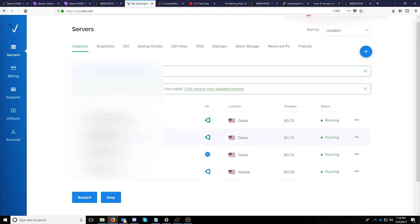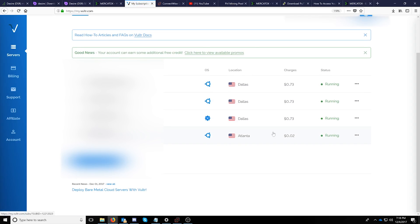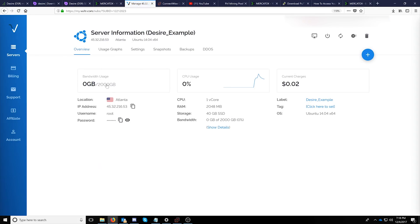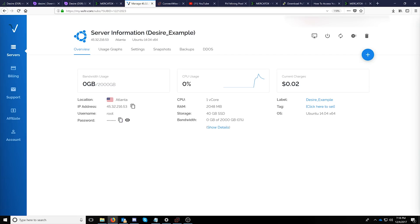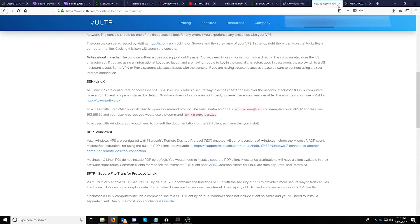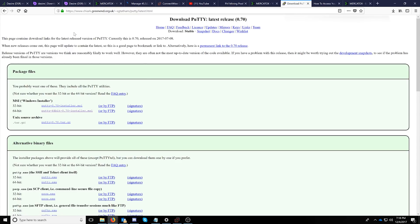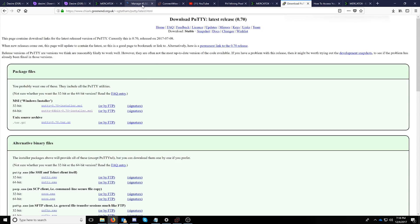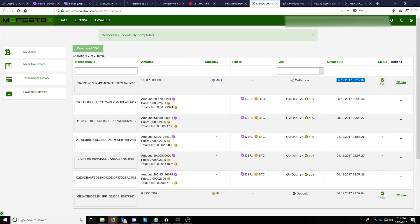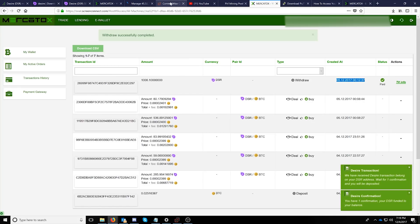I've already created an example here called desire example and if you click into you can get all the information such as IP address username and password. Please reset your password and create a whole new user once you're in. You'll need to pick up an application for Windows called PuTTY which I'll leave a link in the description for. Once you download and install the MSI installer you can go ahead and get to work on your server.